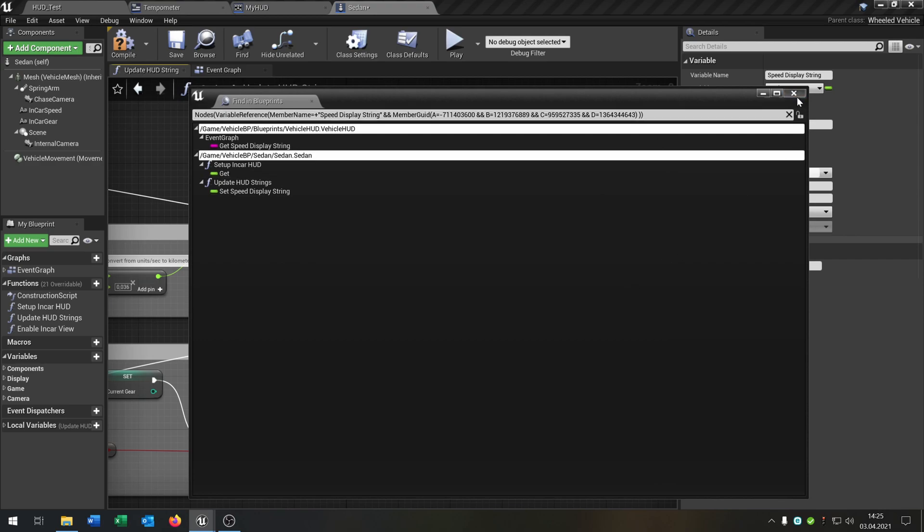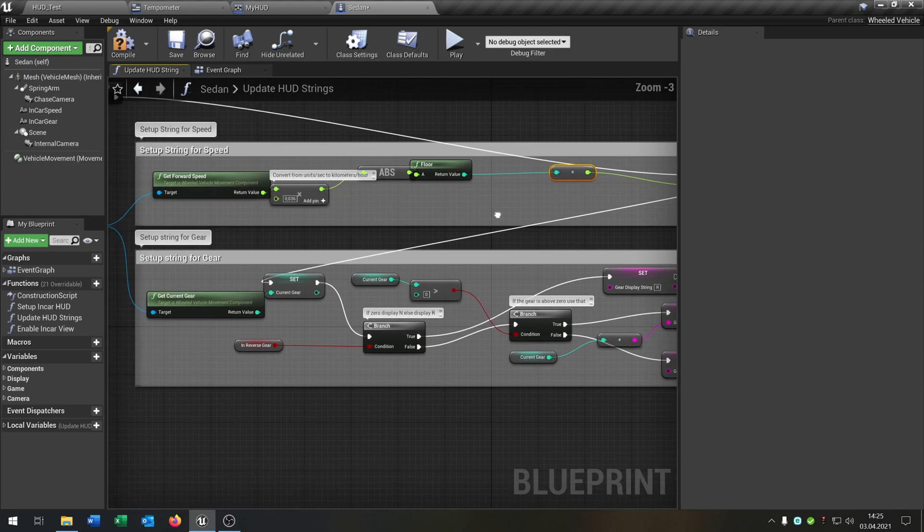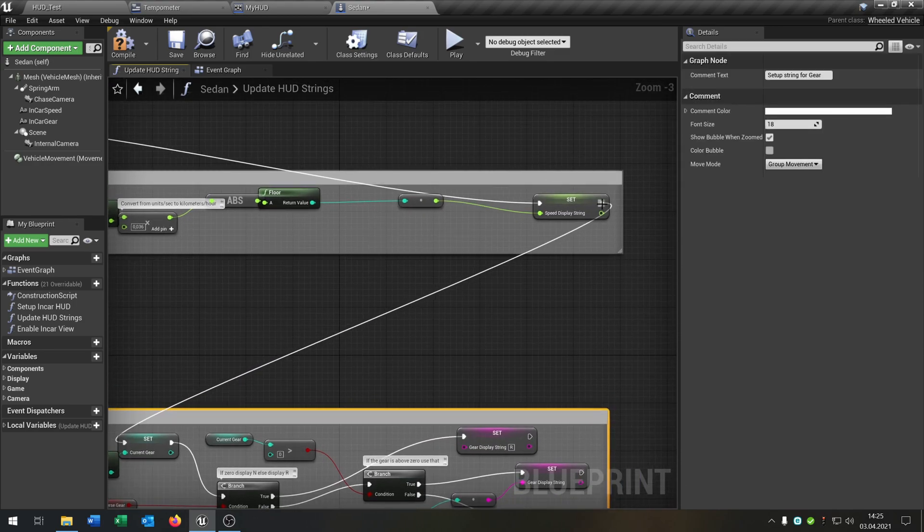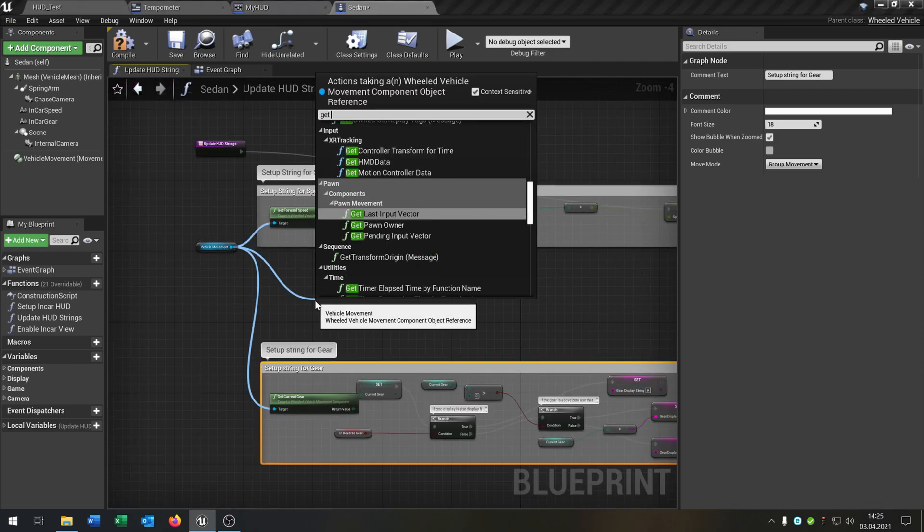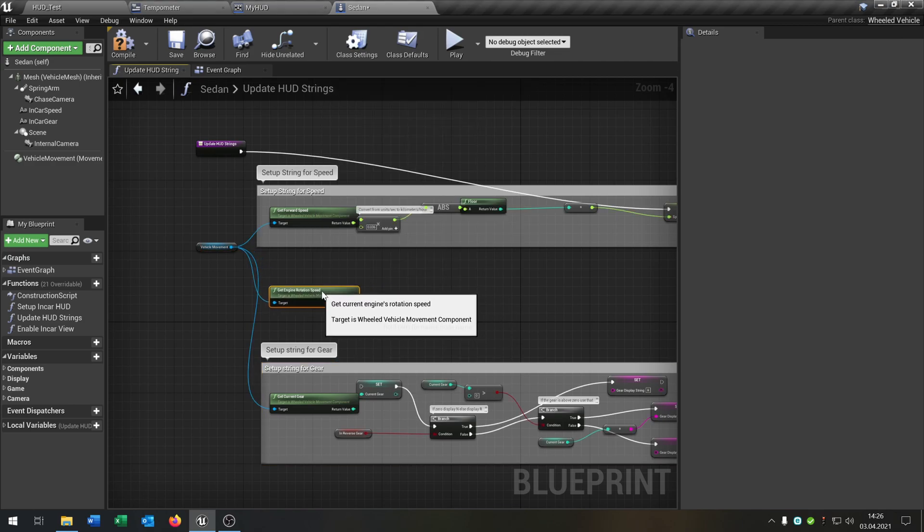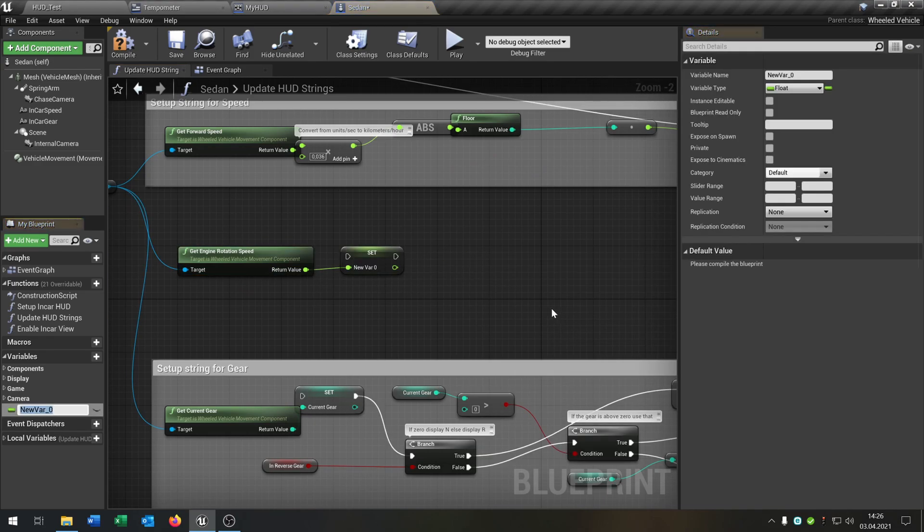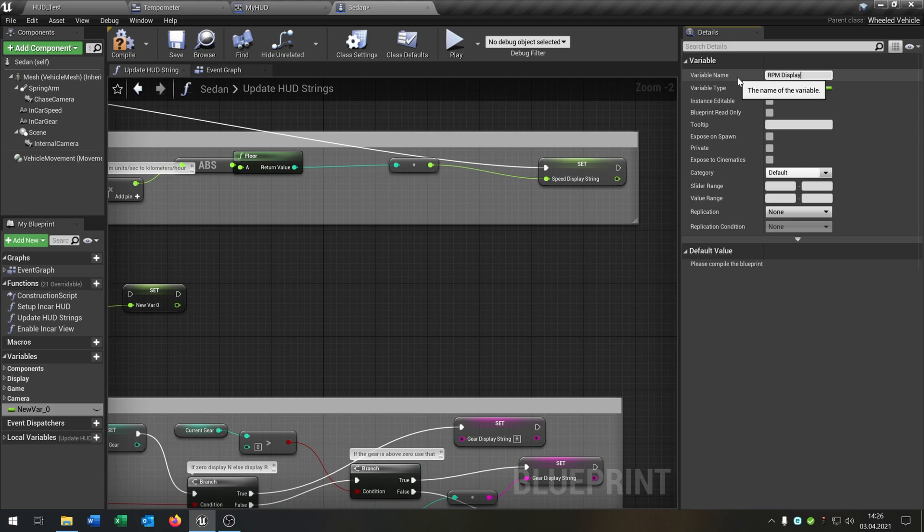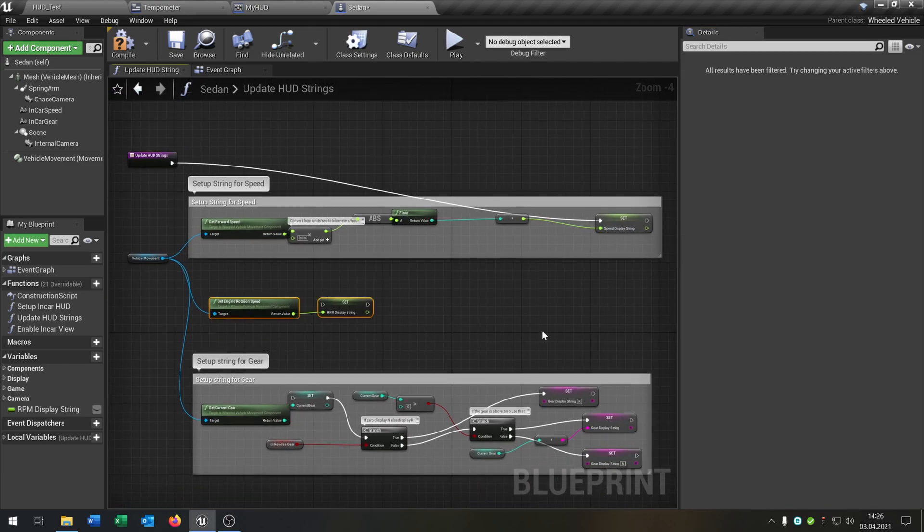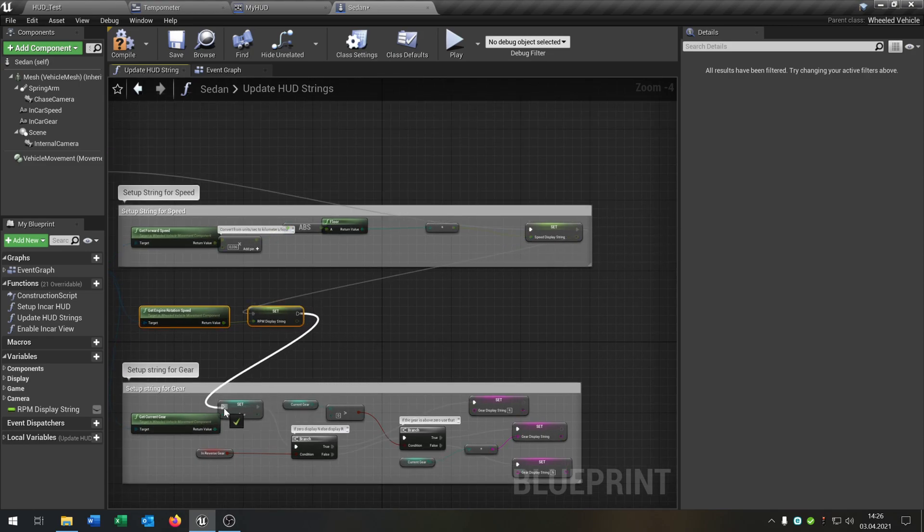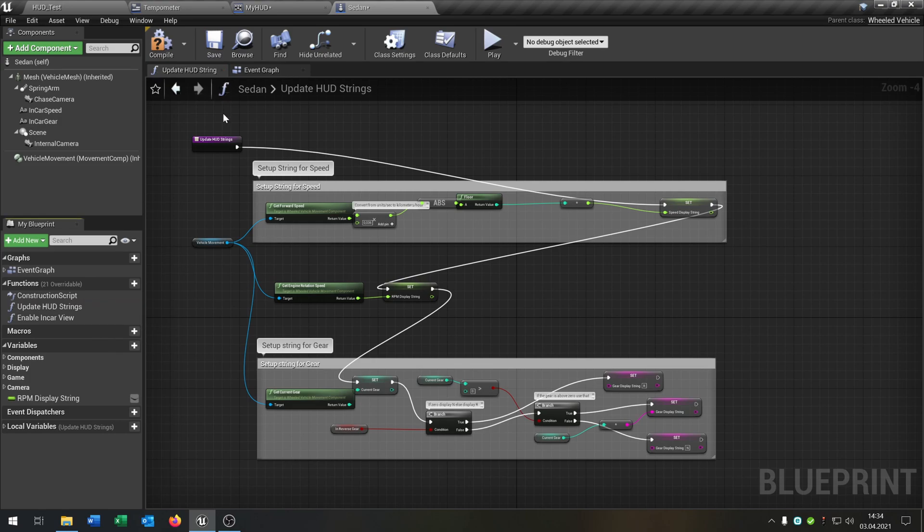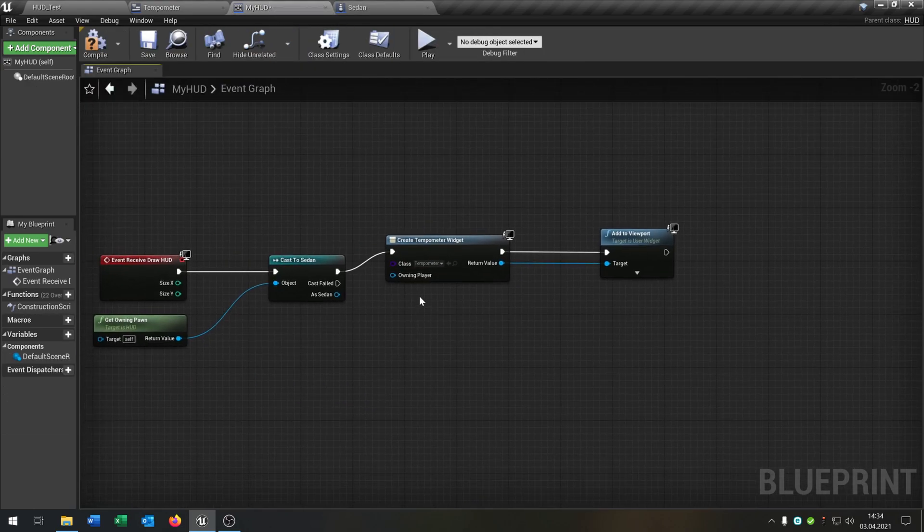And we have to change the speed string type to float. Change variable. And we can directly put this inside here. And what we also need is to unplug this one. Then we say get engine rotation speed and promote this to a variable. And we will call this RPM. This display string, I know it isn't a string, but makes it easier to explain. And then we can plug this and this to this one. So now we have to delete the setup in car HUD because we didn't need it. And compile save.